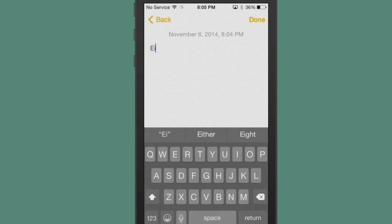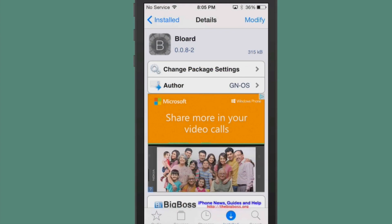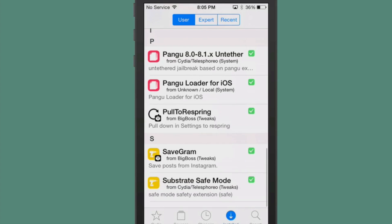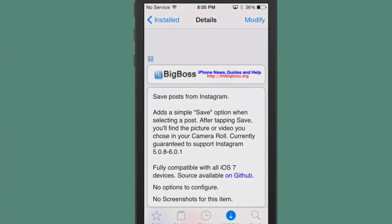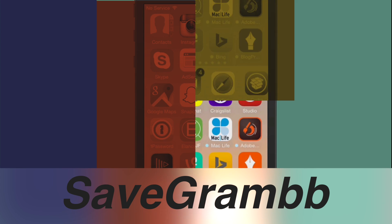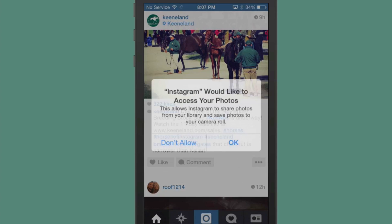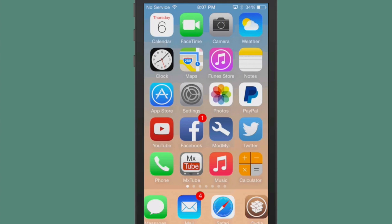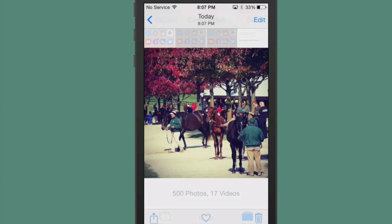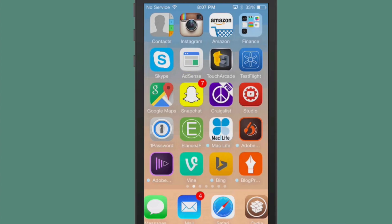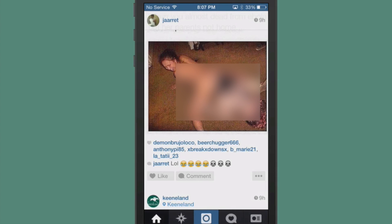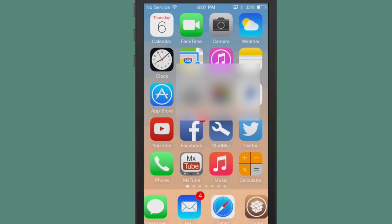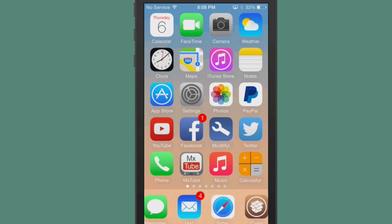The next one is called Save Gram. Now if you're a big Instagram user, you're going to really enjoy this one, because what it does is it allows you to save your photos. It adds a simple save option. When selecting a post, after tapping save, you'll find the picture or video you choose in your camera roll. So if you go into Instagram, you can choose the little dots down there at the bottom, choose save, and now we should have this in our camera roll. So now we're going to go to the photos here and open it up, and there it is.